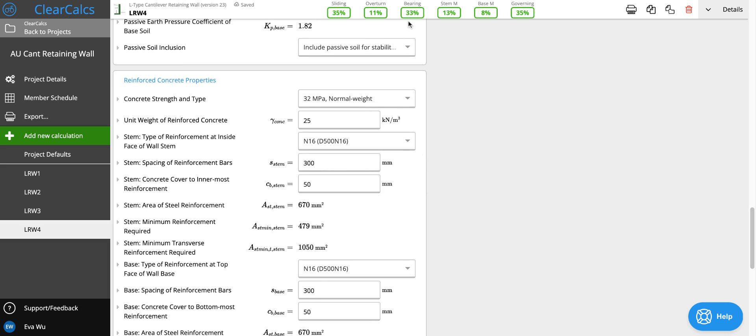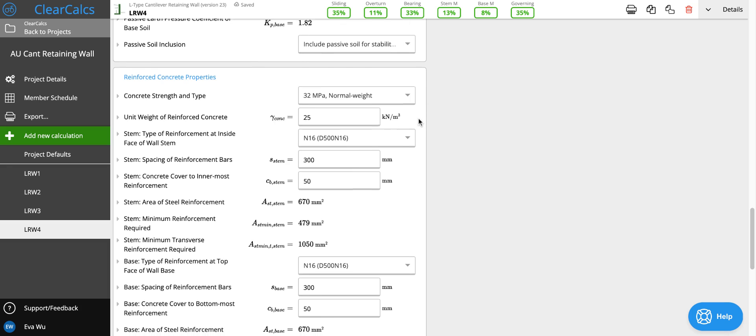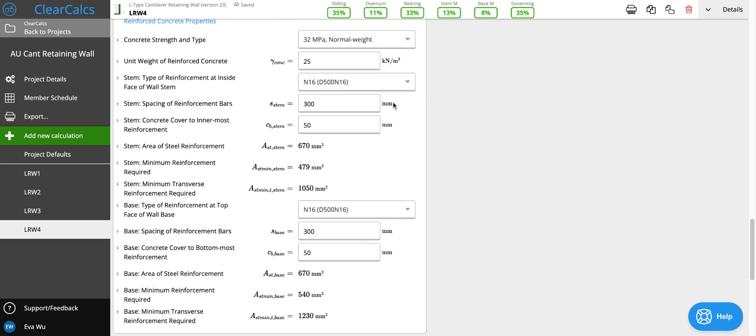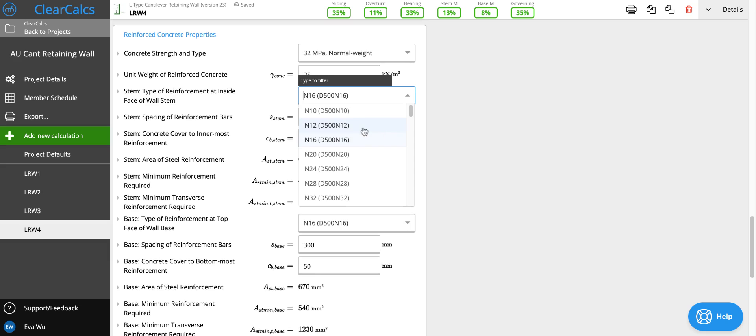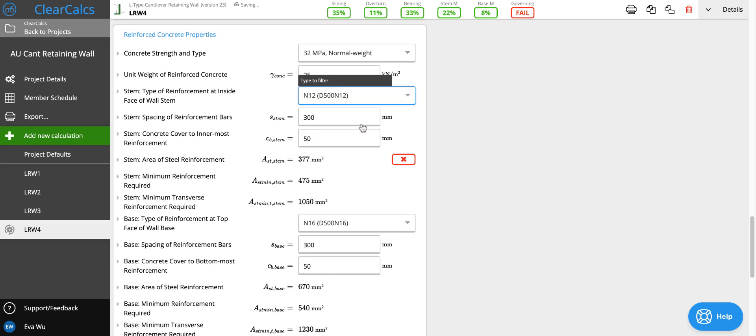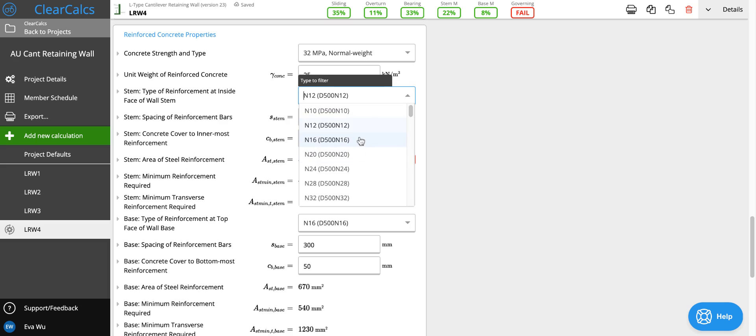So looking at the utilization, it seems that it is underutilized and we can clearly optimize for a more efficient retaining wall structure. So we can say instead of using N16s and N16s, we can try N10s. So that actually doesn't meet the minimum area of steering reinforcement.